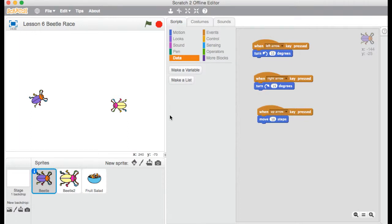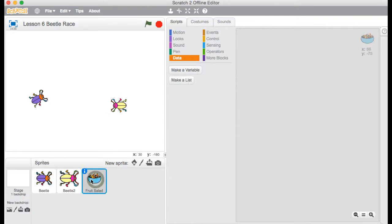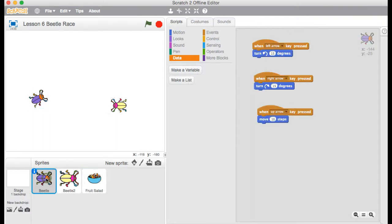Hello, welcome back. Welcome to this new tutorial. This is called Beetle Race, and the idea is these two beetles race around, and they have to eat as many of these fruit salads as they can. It's a two-player game, and it introduces a new kind of control system.